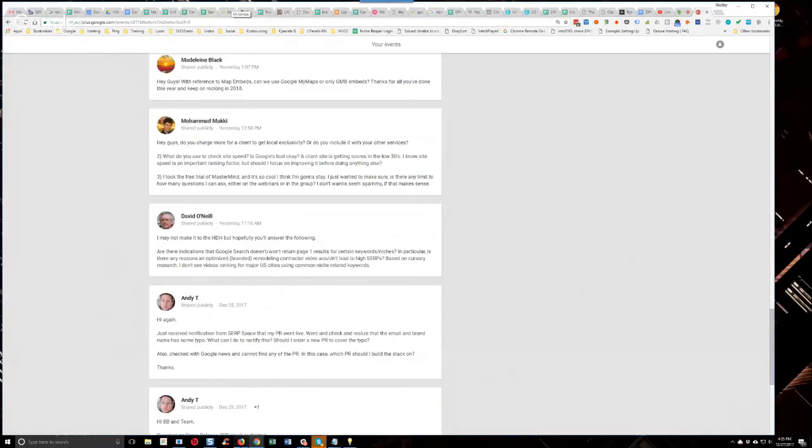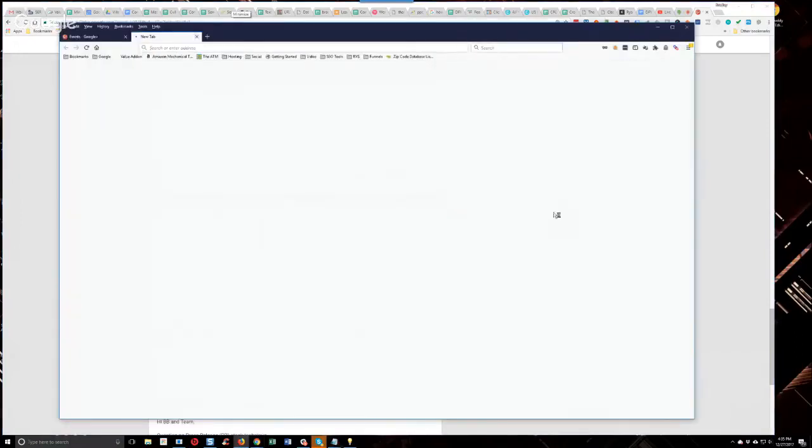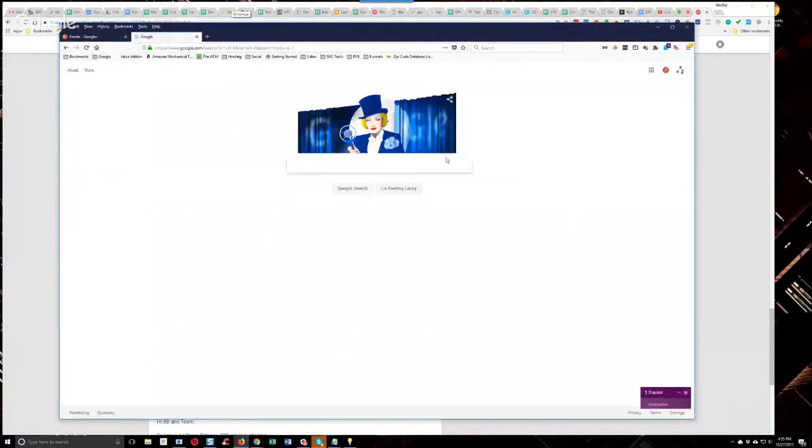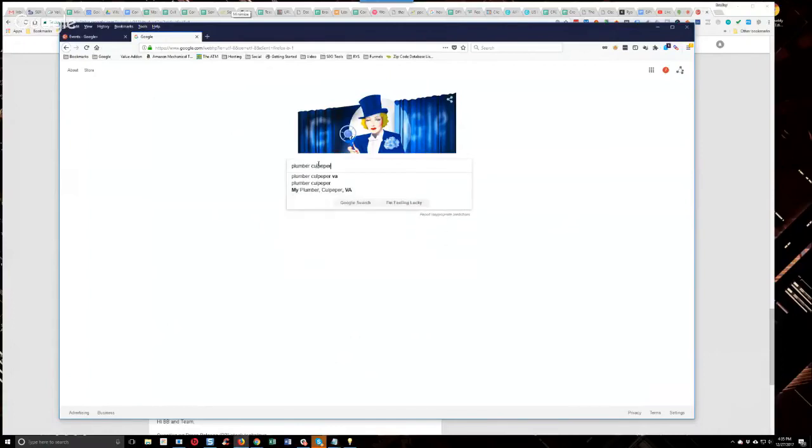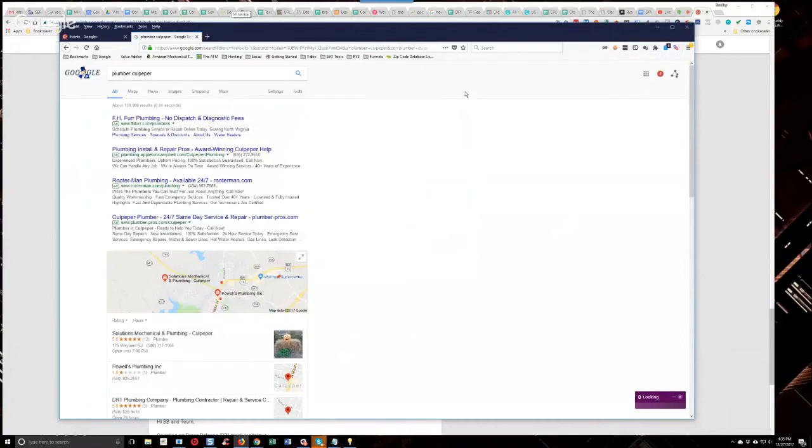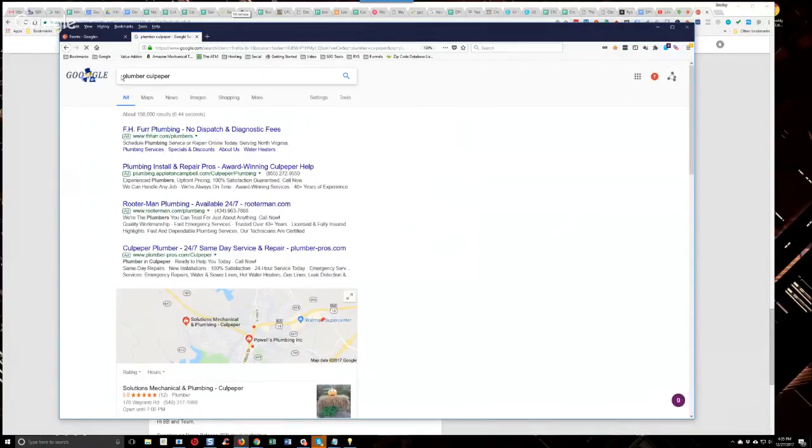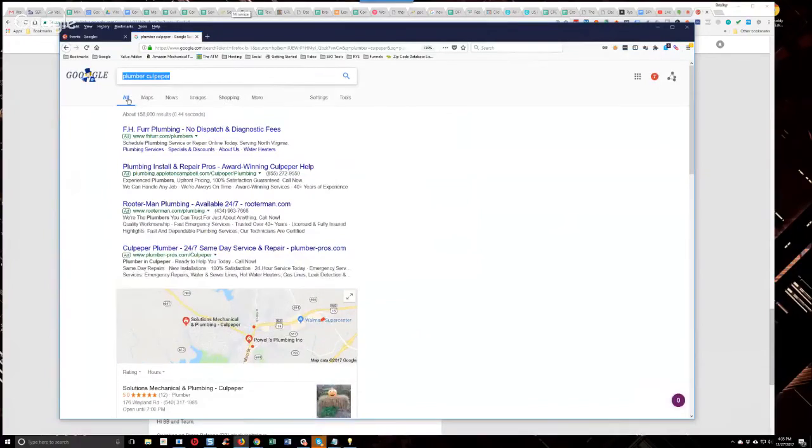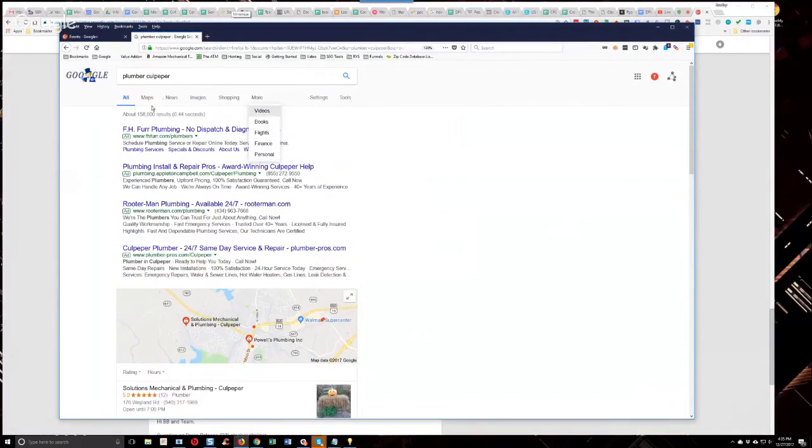I think it was Derek Pierce that did a training a long time ago about this, and it made a lot of sense. I don't know if this is valid, but I trust him, so I think that it probably is. But if you do a search query, like let's just say plumber... You guys are seeing my full screen, correct? Yeah. Okay. Okay. So if you do a search for a keyword, guys, and you look up here, the vertical search buttons, if you see a video tab up here... Granted, the video tab is under the more tab here, but if you do a search and you see the video tab not in the dropdown, but actually over here...